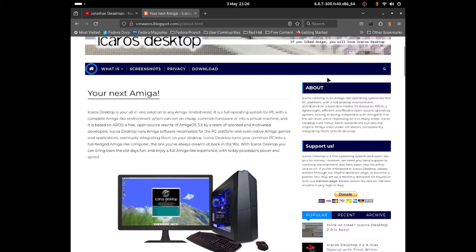Hello everybody, this is Jonathan and today I'll be doing an introduction to iCOS Desktop as well as showing you guys how to install it for the very first time. This will be a series where I'll be able to go through all of the applications within it and how to use every application in iCOS Desktop. Let's get started with the introduction.